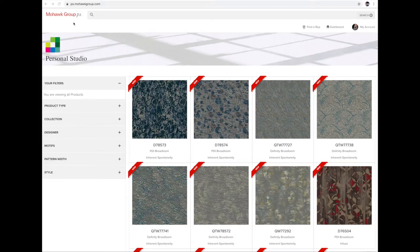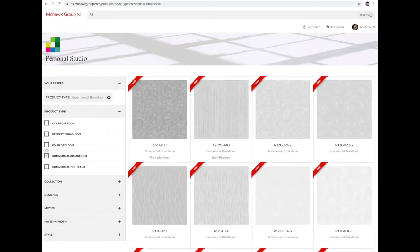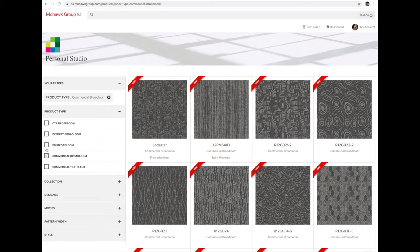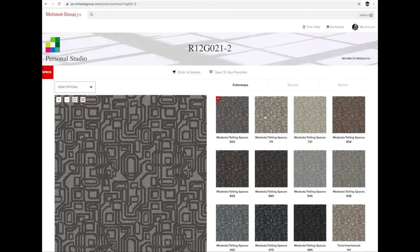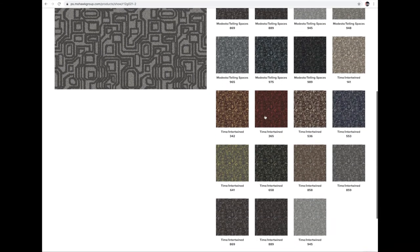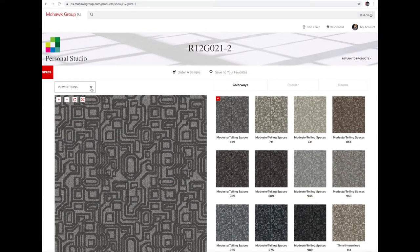After you fill this all out, you'll get an email from corporate with your login information. You'll be able to see that you're logged in on the upper right-hand corner. To start using Personal Studio, go to the left-hand side and filter through your products. For this demonstration, I'll be choosing a commercial broadloom — you'll have hundreds of patterns to choose from. The next screen will show you the colorways — these are our fixed colorways available in this pattern.